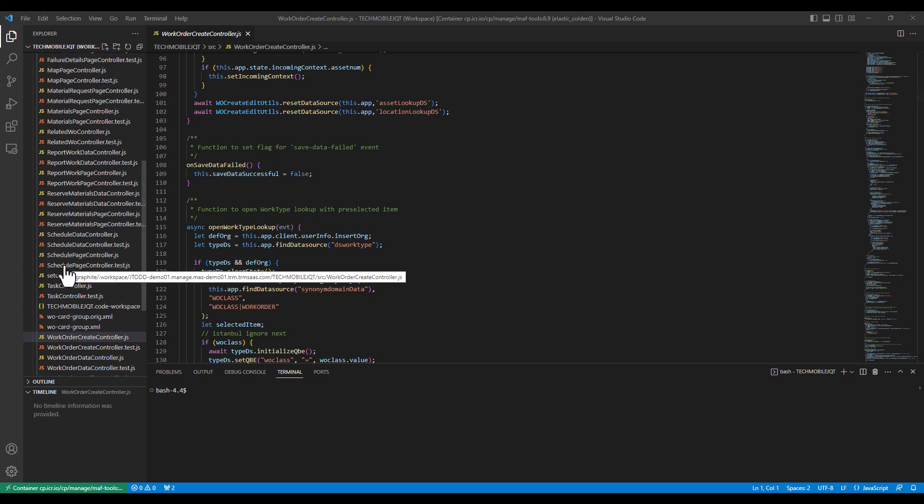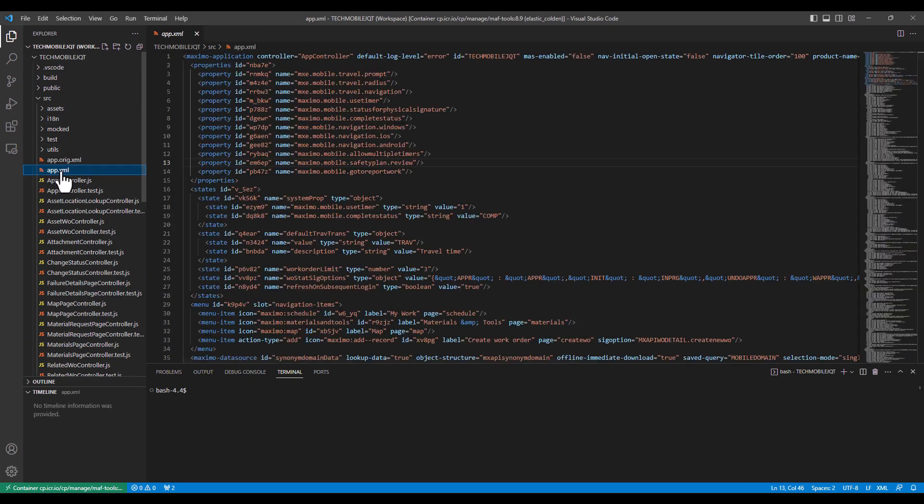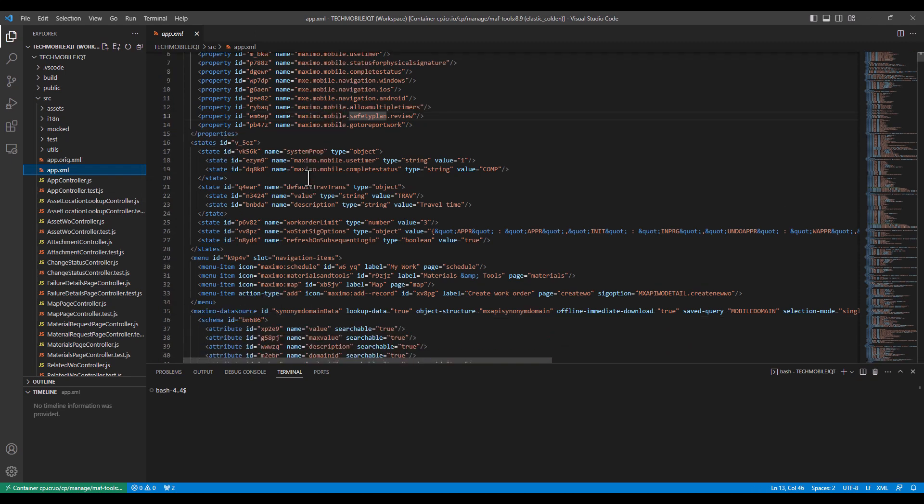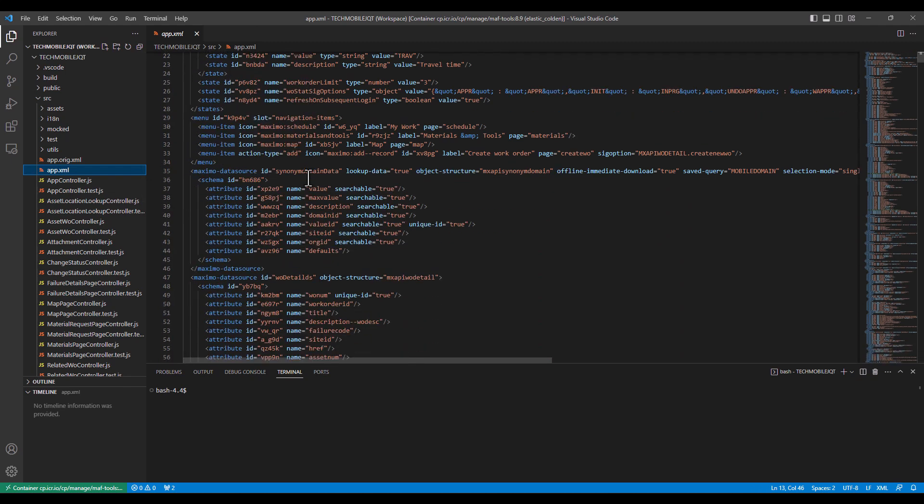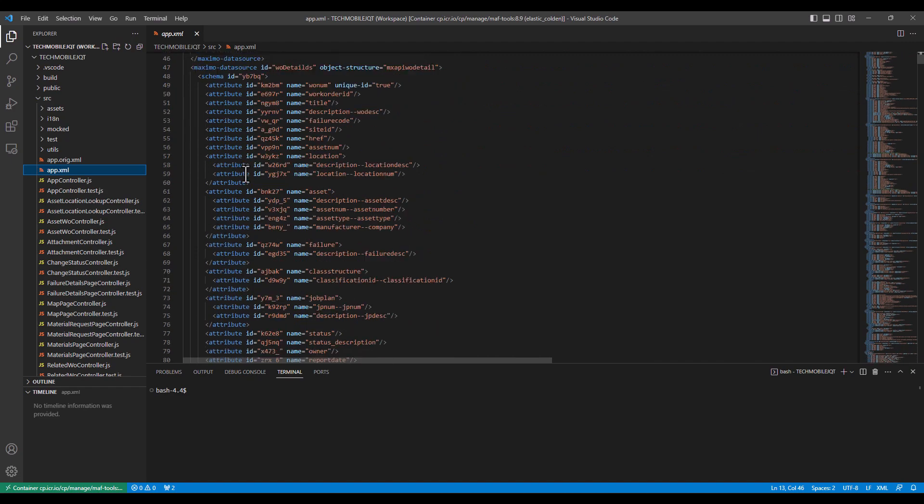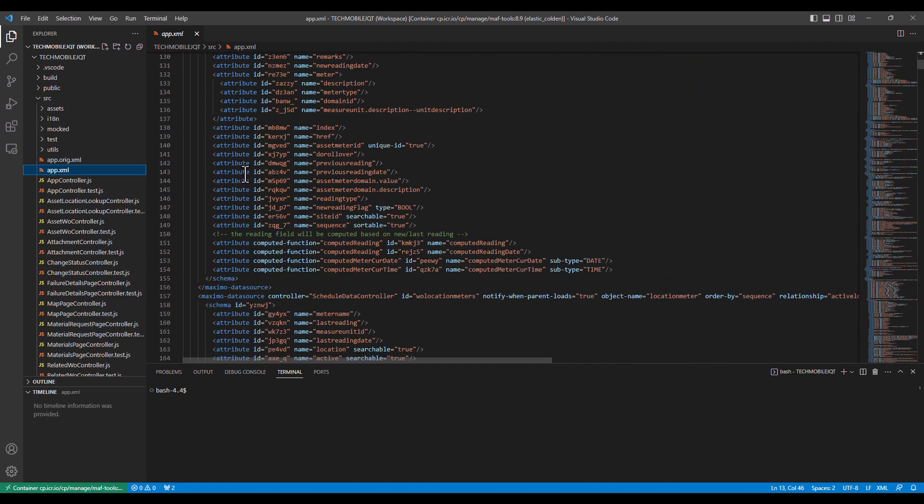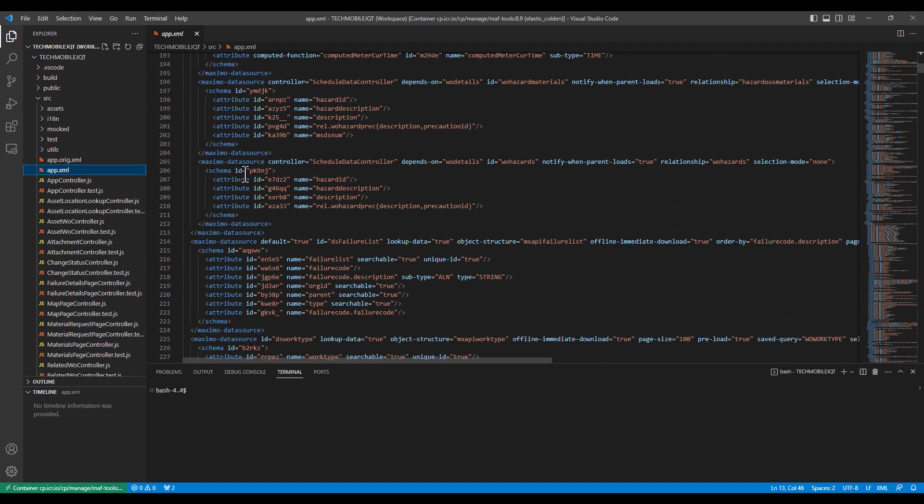We scroll back up our list here that's in our source folder, and there is app.xml. Just because I know where everything is in the application, I'm going to roll down here just a little bit into the Maximo data sources section of the XML file. I just happen to know that it's way down here on line 225.